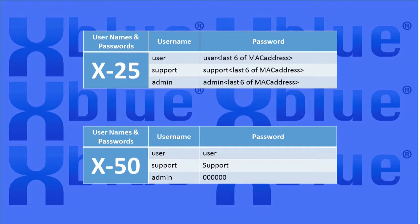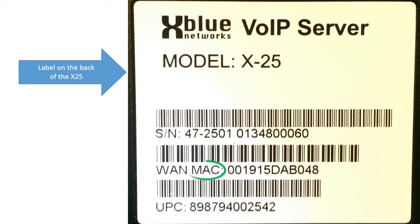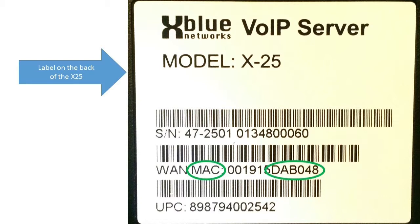In the X25, the default passwords include the last six digits of the server MAC address. To find your X25 server MAC address, look at the back side of the server on the label. It's listed there. Remember that it's the last six characters that are used as part of the default password.